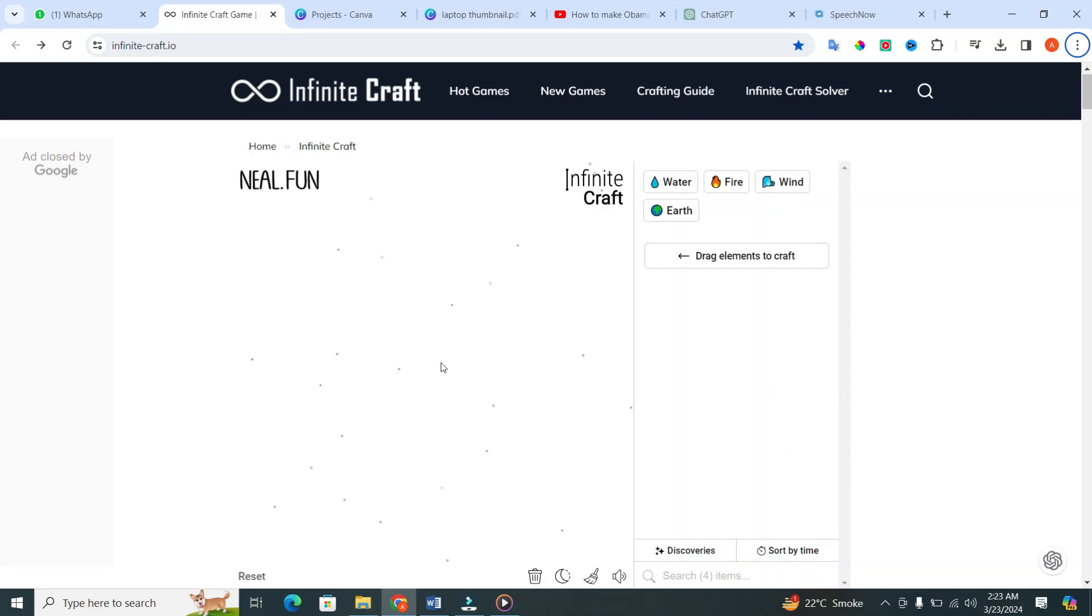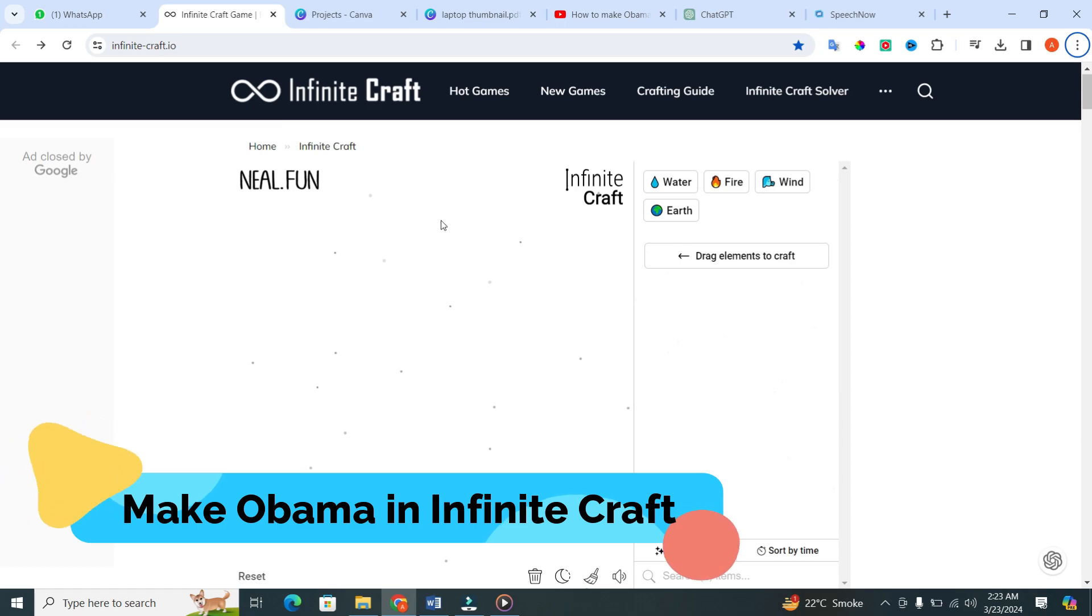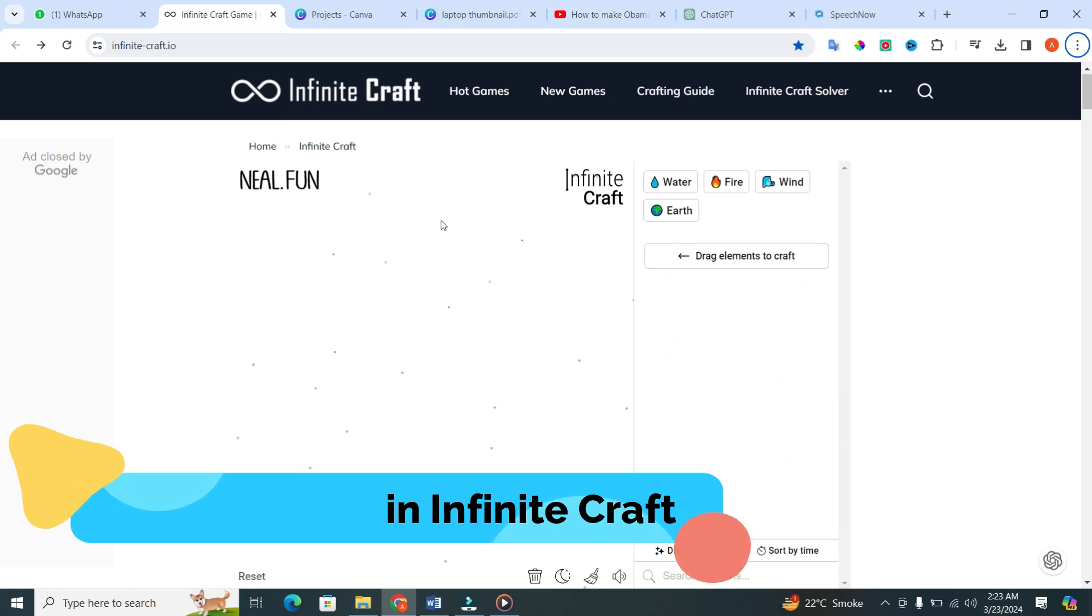Hey everyone. Today I am going to show you how to make Obama in Infinite Craft. Let's get started.